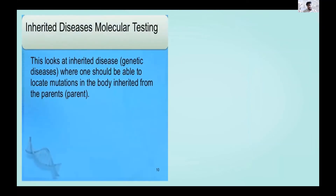For inherited diseases, we look for any deletion mutation or point mutation. NGS is used to check the whole genome for deletions or mutations. This is used to detect conditions like Down syndrome or Turner syndrome. We also use in situ fluorescence hybridization and karyotyping to check if there is a genetic mutation in the cell, while also considering cost effectiveness.